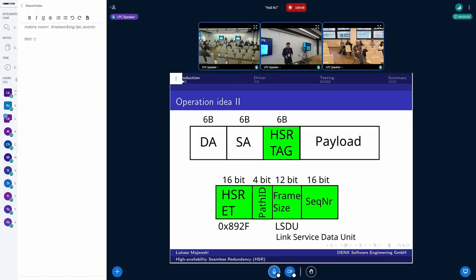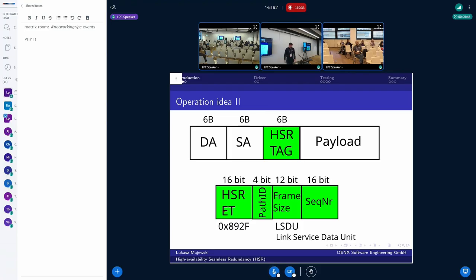At the frame level, we have the HSR tag inserted — it has six bytes. The first two bytes are the EtherType, in our case 0x892F. Then we have the path ID, which specifies the direction the frame was sent. We also have the frame size, because we can have different HSR frames — supervisory frames, supervisory frames from red boxes, and normal data frames. Last but not least, we have the sequence number, which is crucial because the sequence number in conjunction with the source address allows us to assess whether we have already received a copy of the frame so the subsequent copy can be dropped.